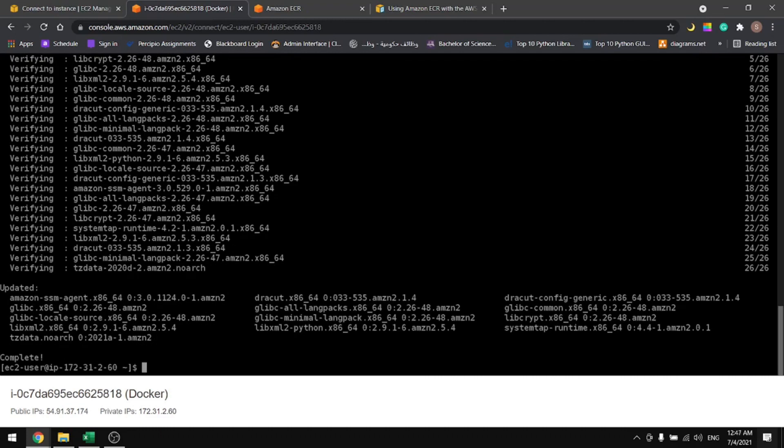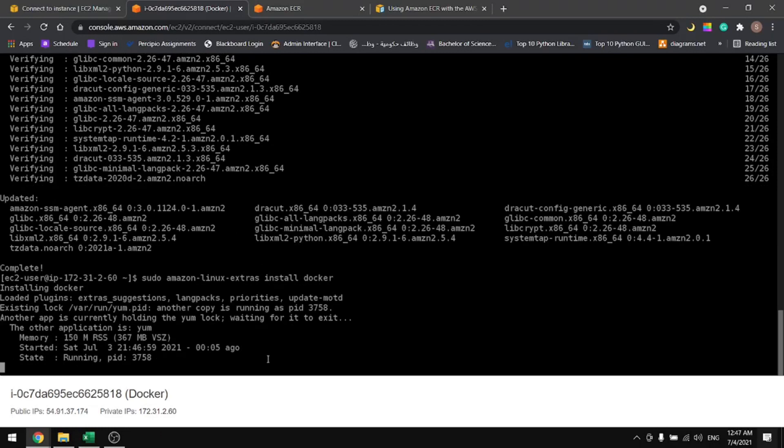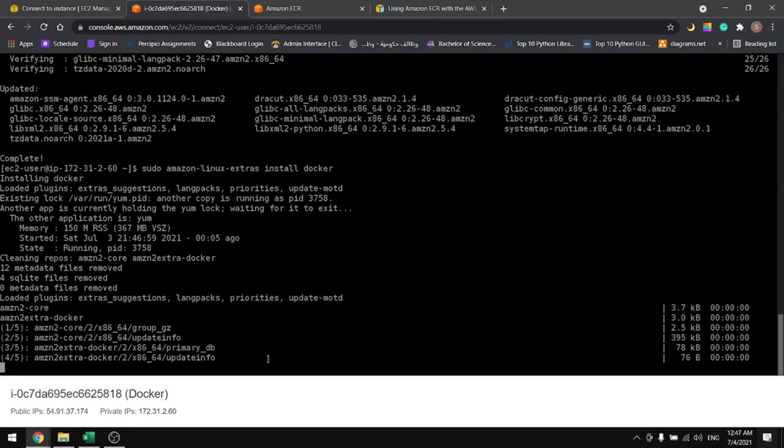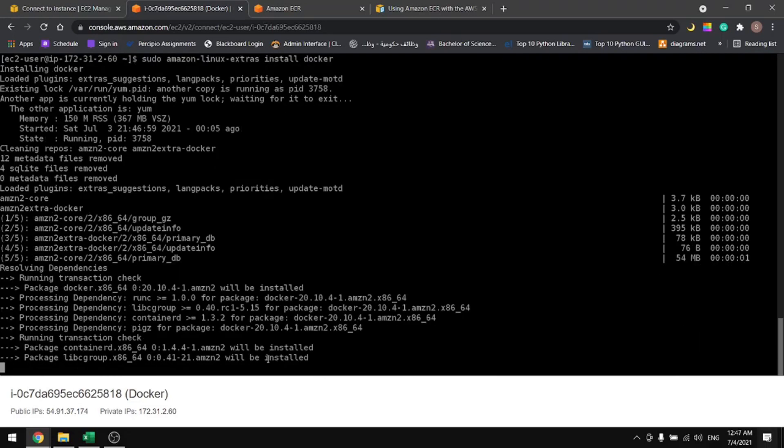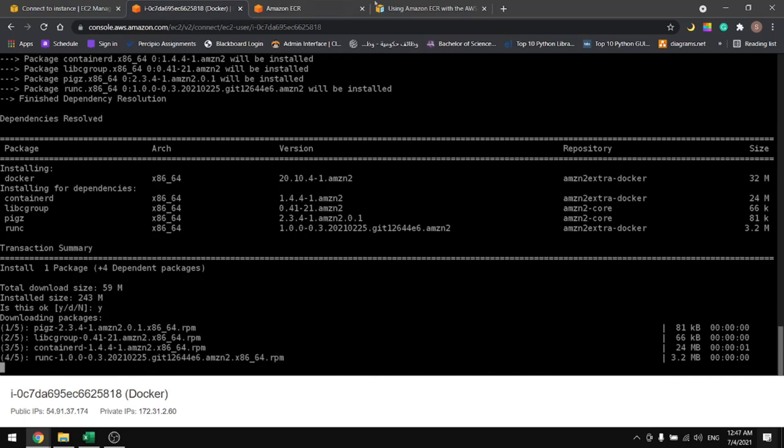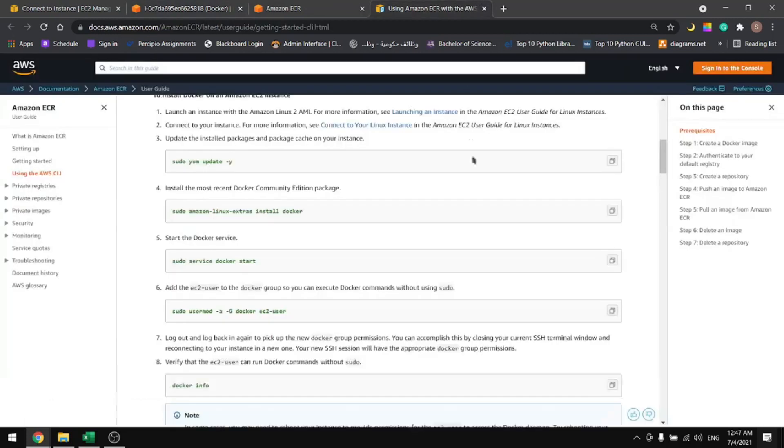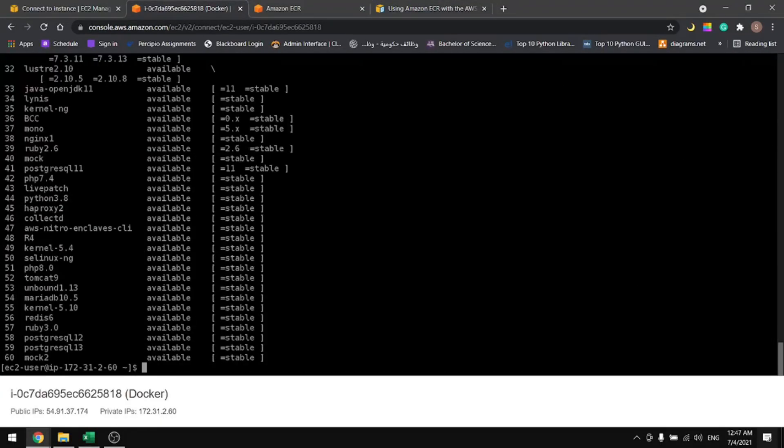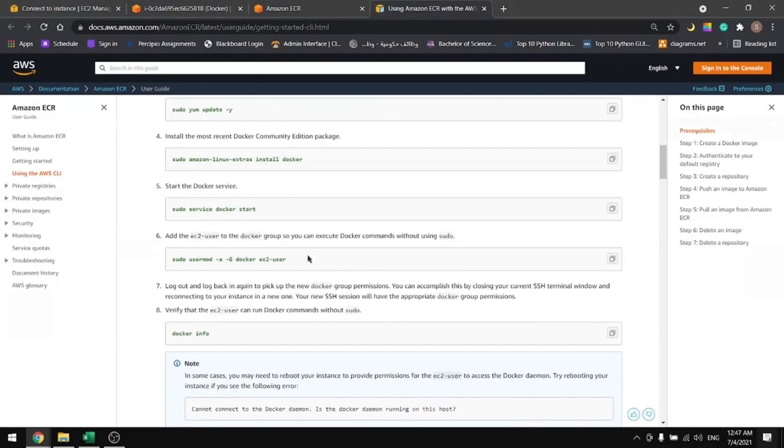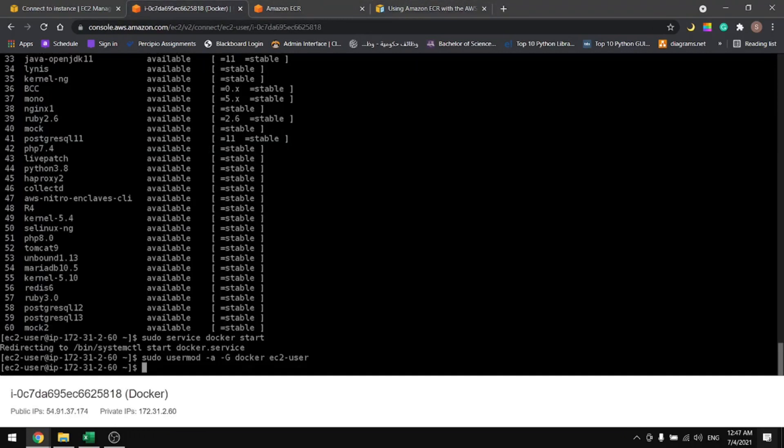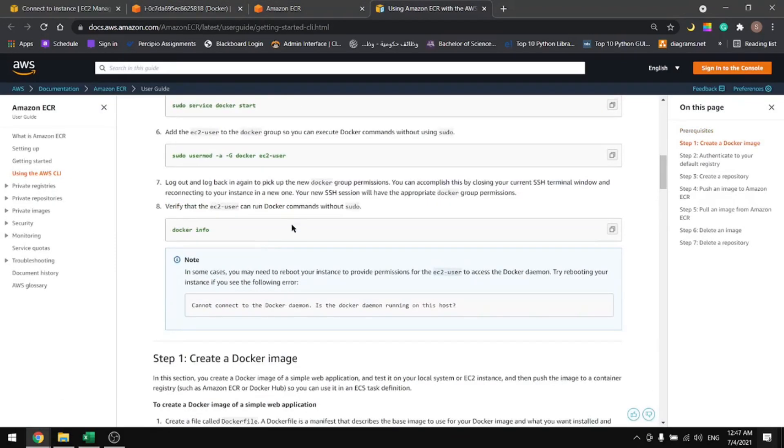Now that the cache is updated, let's install Docker. The next command will be to start the Docker service, so let's copy the command. Now that Docker is installed, let's start the service. Service is started. The next command will be to add the user to the Docker group so we can use Docker without sudo.